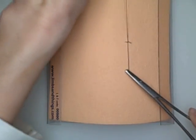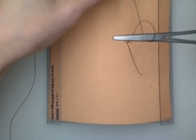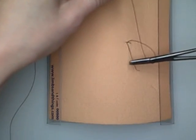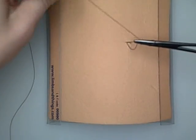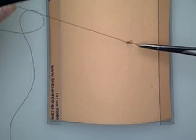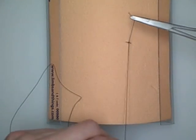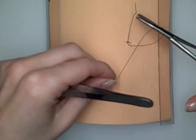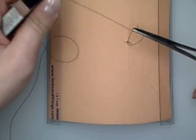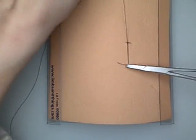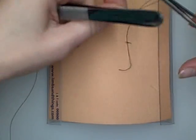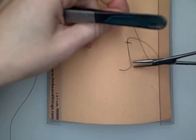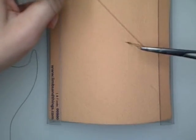Whenever you do instrument ties it's always important to kind of flatten out the knot. And usually you want to put about four throws maybe.